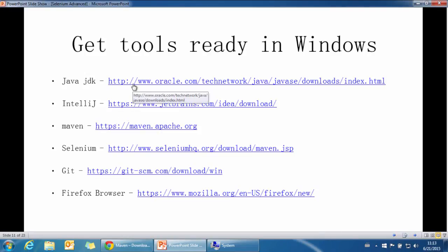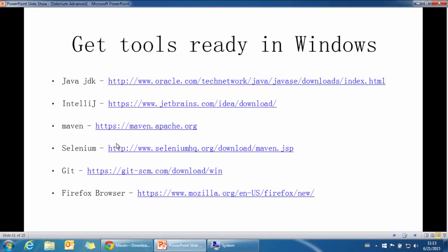We have installed the first three tools. Now for Selenium, because we can use Maven to automatically download the correct version, we will skip this step for now.